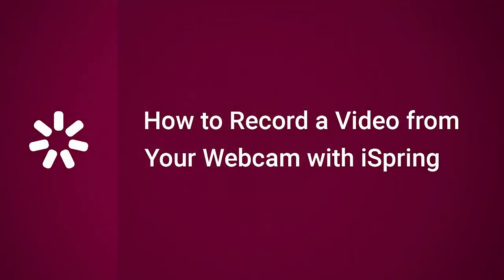Thanks for watching! Now you know how to add webcam video to your online presentation.